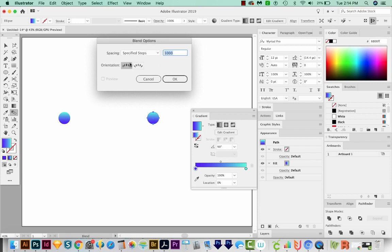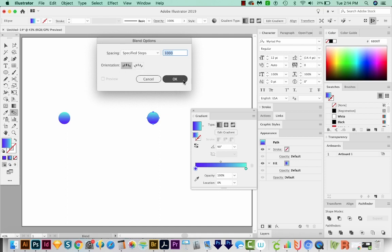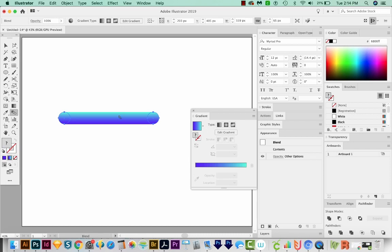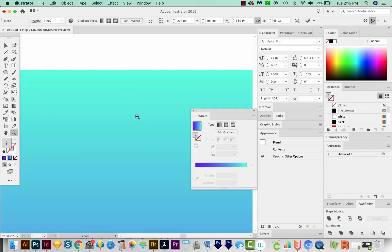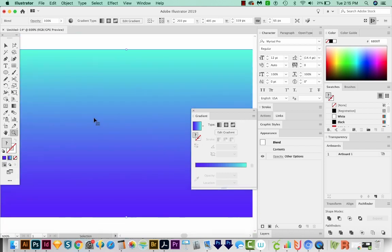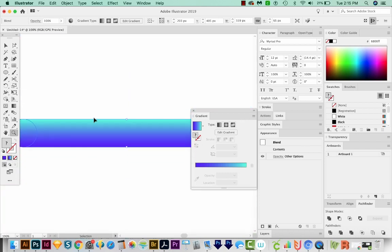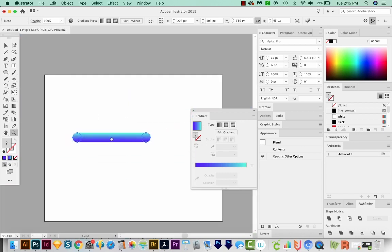And for the orientation, we'll want to align the page because it just makes it look really nice. So we'll say OK. Now I'm still on the Blend tool, and I'm going to click on this first one, and then click the second one. And that'll make a cool gradient blend between the two circles. And we can zoom in really close. And when we zoom in really close, it's a very smooth blend because of the 1000 steps.